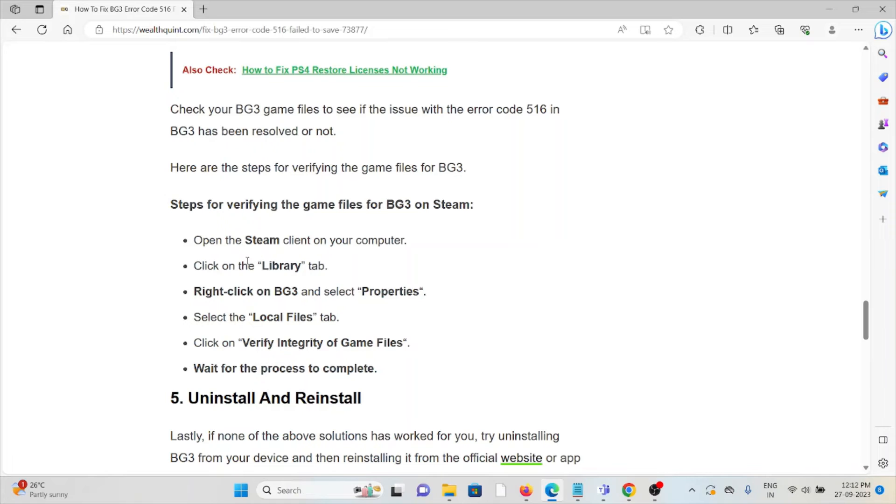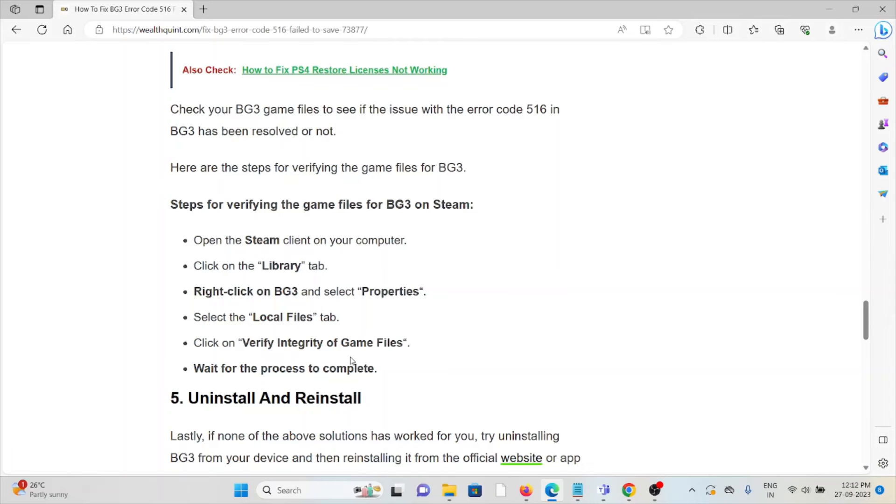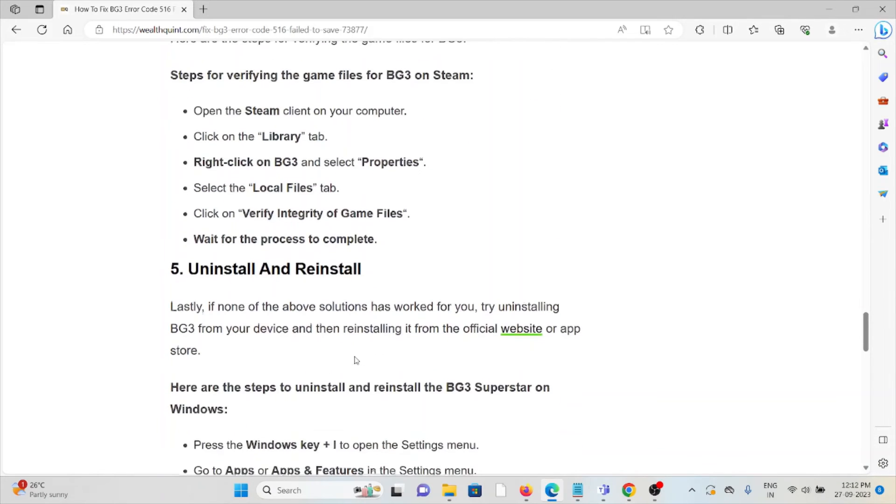Here are the steps for verifying the game files for BG3: Open the Steam client on your computer, click on the library tab, right-click on BG3, select properties, select local files, click on verify integrity of game files, and wait for the process to complete.